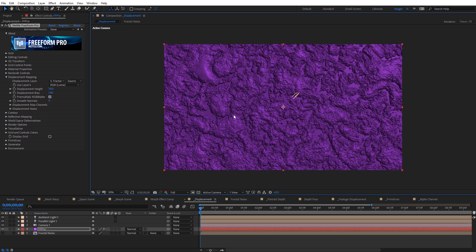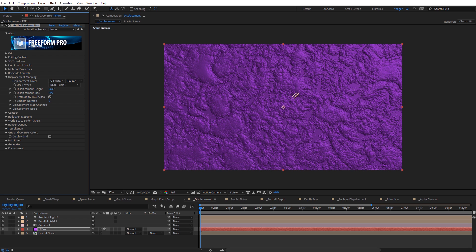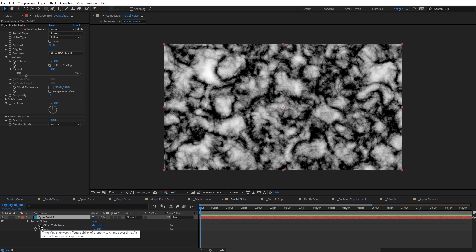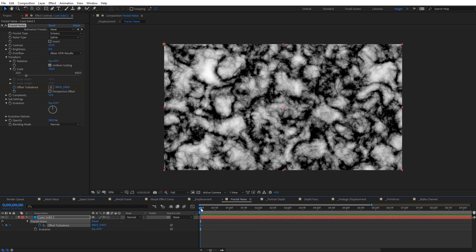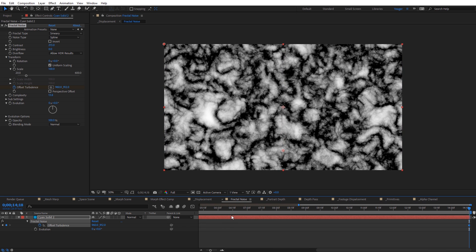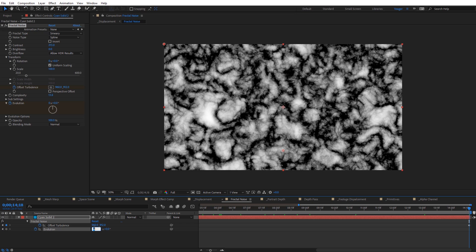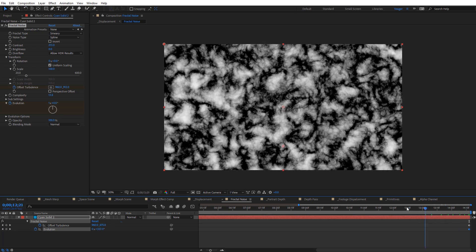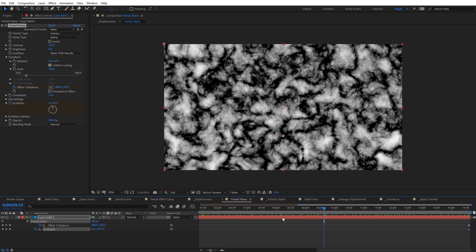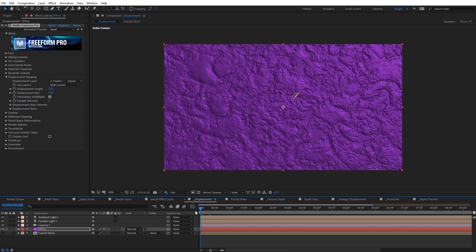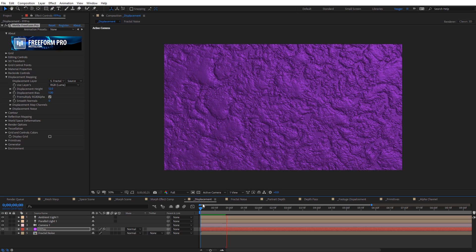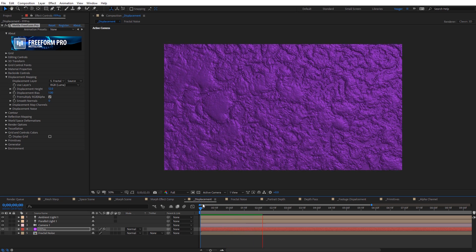This also works with animated displacement layers. I'll change the displacement height down to something like 12. Let's jump into that fractal noise composition and animate the offset turbulence so it moves down in time. I'll also set a keyframe for evolution at the beginning and set it to one at the end. Now scrolling through, you can see it's kind of moving and flowing. Going back to our original composition and doing a quick RAM preview, you can see how that displacement mapping is actually animating onto our solid.